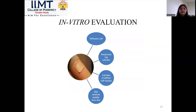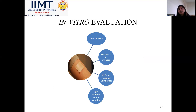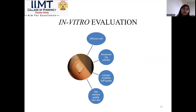In vitro evaluation means performing the evaluation outside the body. Apparatus used include the diffusion cell, reciprocating cylinder, cylinder-modified USP basket, and the FDA method — paddle over disc. These are different methods as per different pharmacopeias to evaluate the transdermal drug delivery system in vitro.